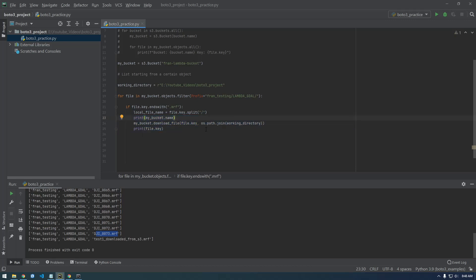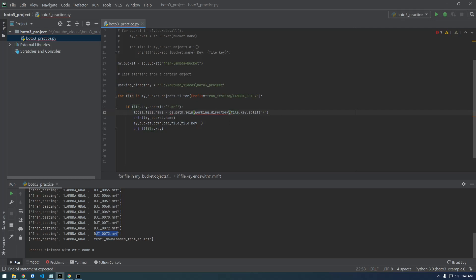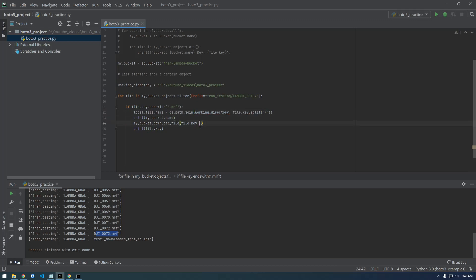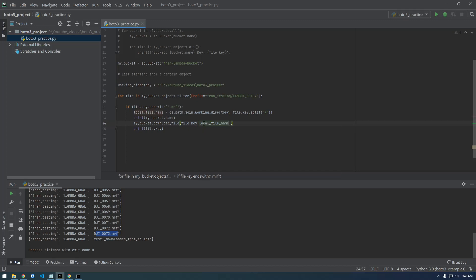So actually local file name should be, oh what, we should join it here. So let's get rid of this and say this, working directory and then we want to join this. I'll explain this in a second. So local file. Alright, so let's break this whole thing down.